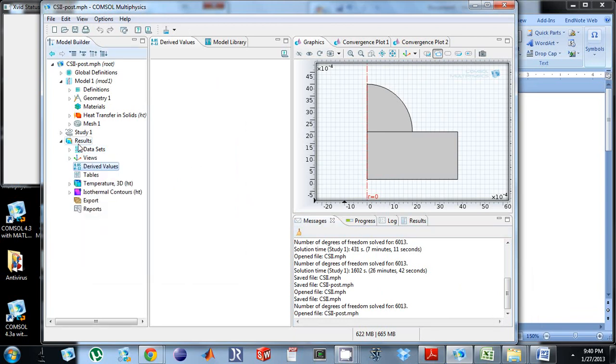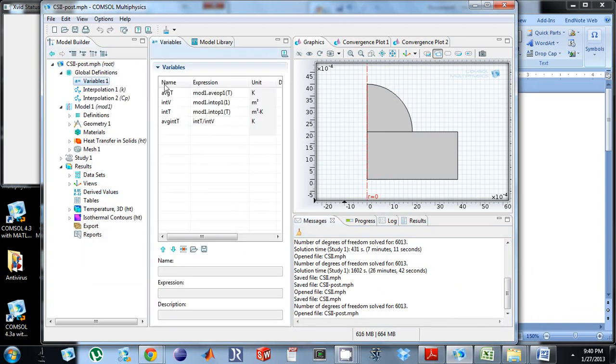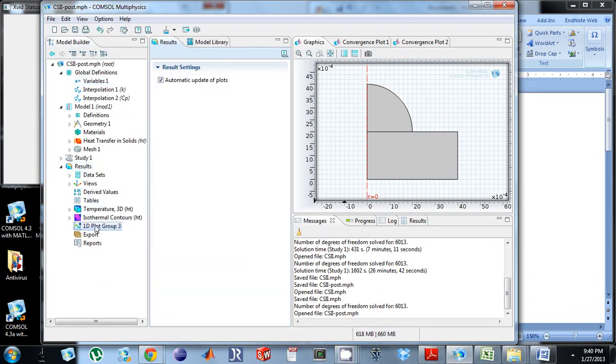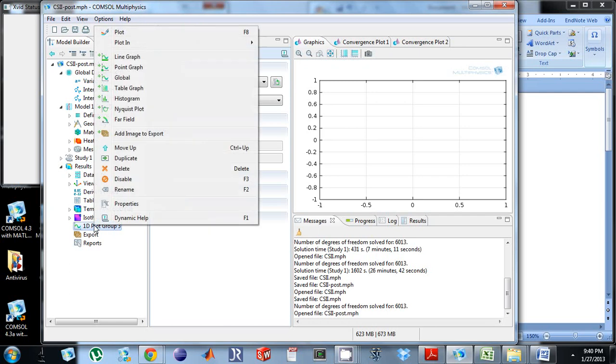I want to look at these two variables, average t and average int, to make sure they get the same thing to show that I calculated the average temperature in the skin using two different methods. I'm going to right click on results, go to 1d plot group, and add a global plot.